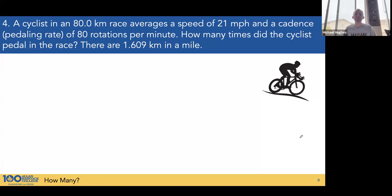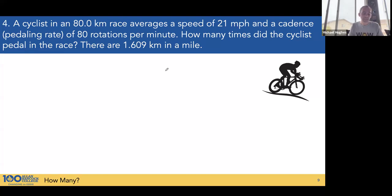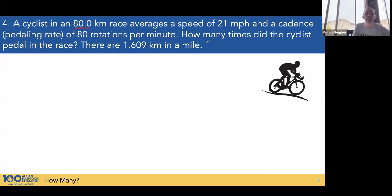A cyclist in an 80-kilometer race averages a speed of 21 miles per hour, with a cadence of 80 rotations per minute. How many times did the cyclist pedal in the race? There are 1.609 kilometers in a mile. Start with what was measured — the length of the race, which is 80.0 kilometers.